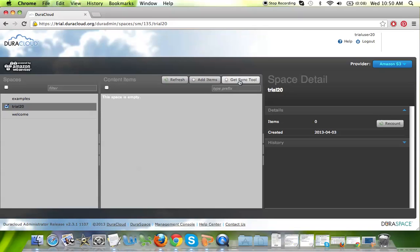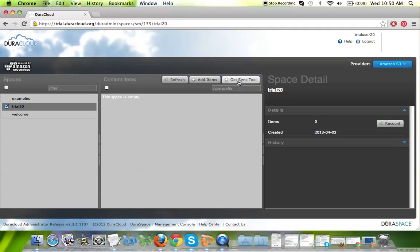It performs several other features and functionality, and I would encourage you to visit the DuraCloud YouTube channel where there is a detailed training video regarding how to use the graphical sync tool available, as well as other very helpful training videos regarding other features and functionality of DuraCloud.